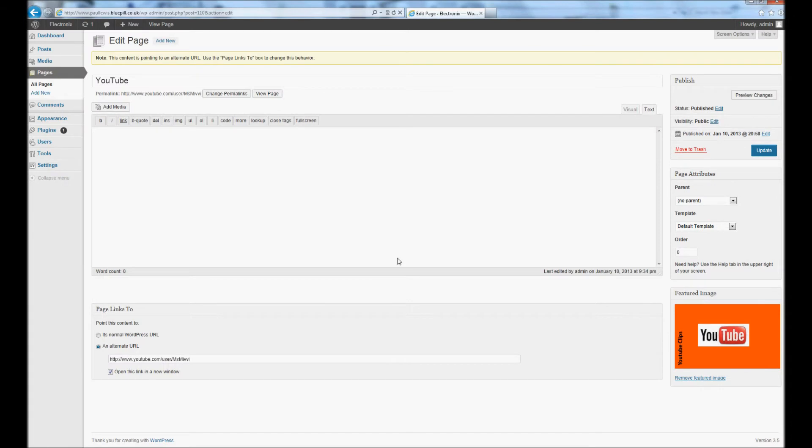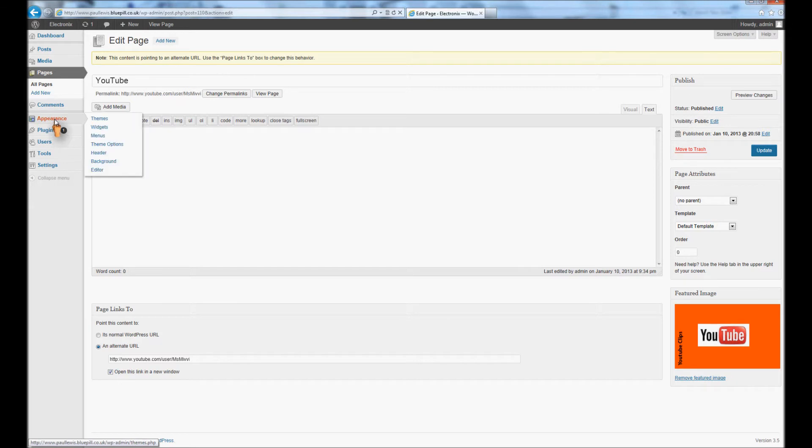Right, so that is all of the pages now done. So the next thing we're going to do is we're going to go to appearance and we're going to go to menus.